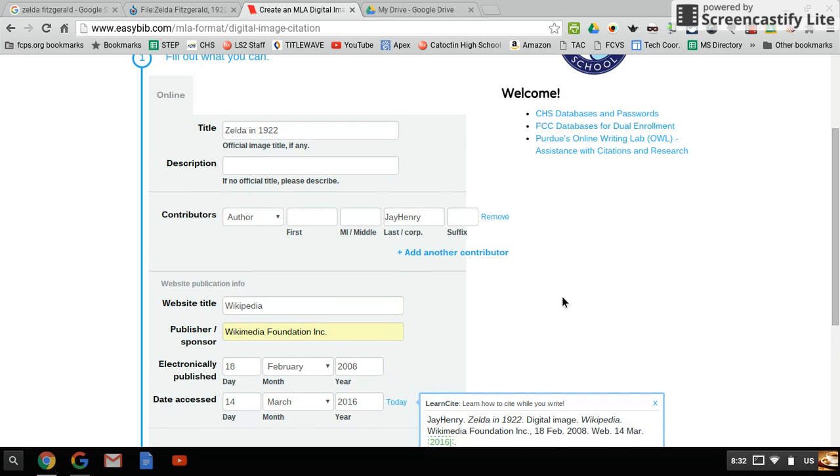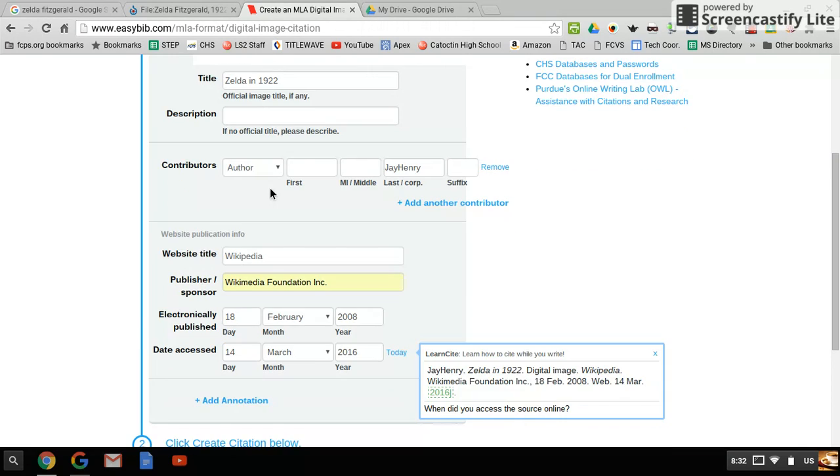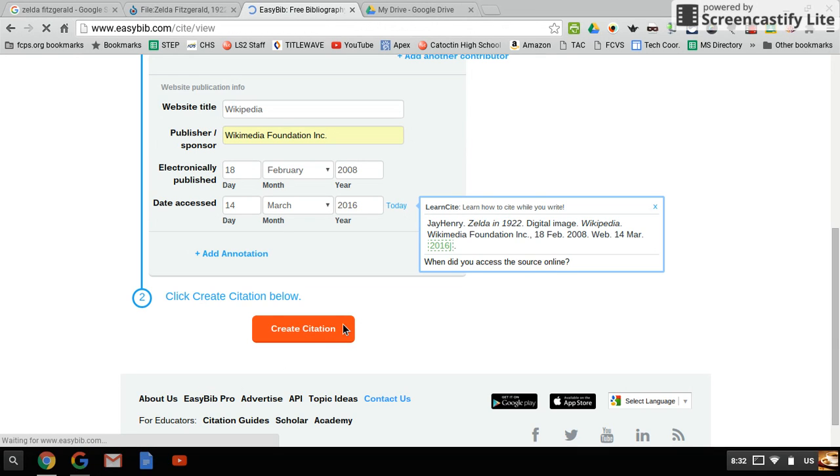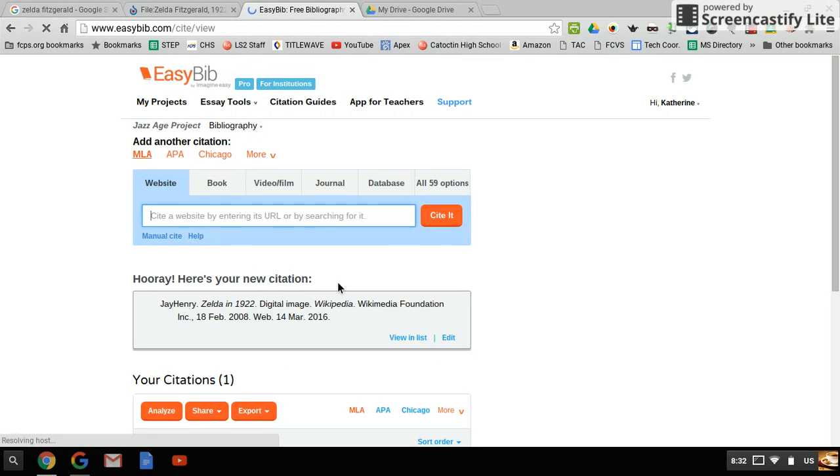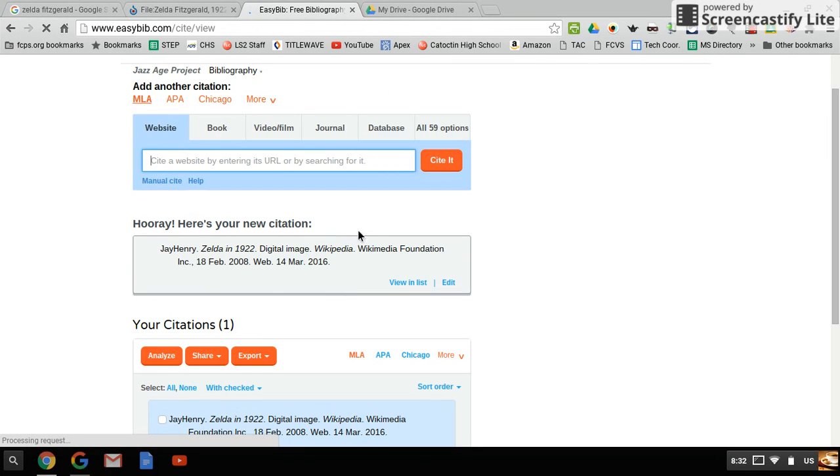I think that's it. Then we're going to go ahead and create citation, and there you have it.